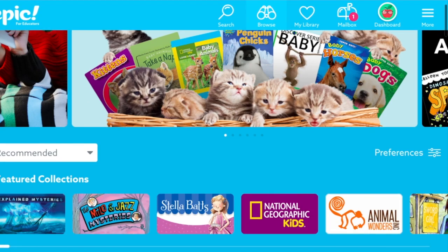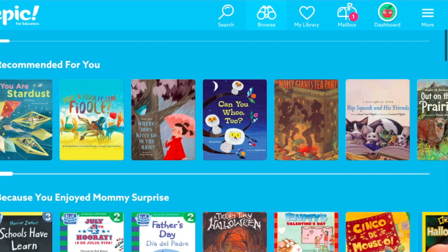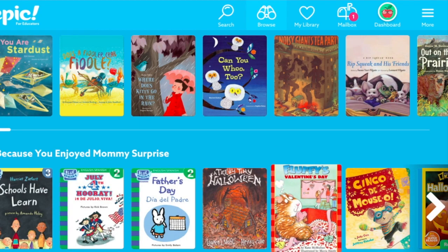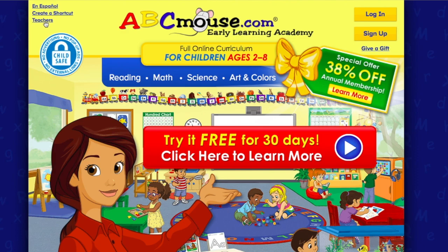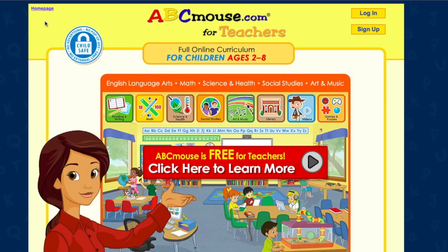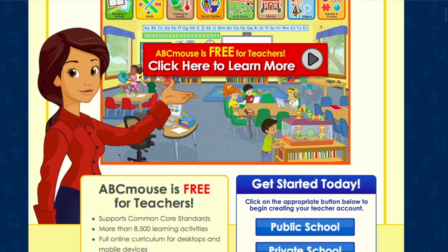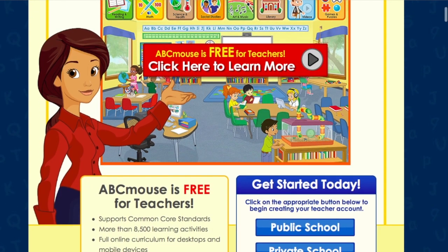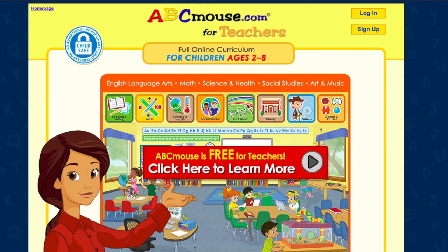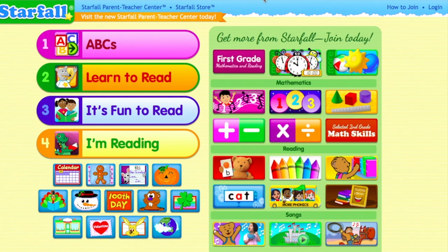Epic is a great resource especially for listening centers because it will flip the pages and read to the students. There are also regular books they would read themselves and audiobooks as well. That's getepic.com. The next one is ABCmouse — this is free for teachers. You can create a school account for free by clicking on teachers and signing up with your school email address, and it has a ton of different resources.